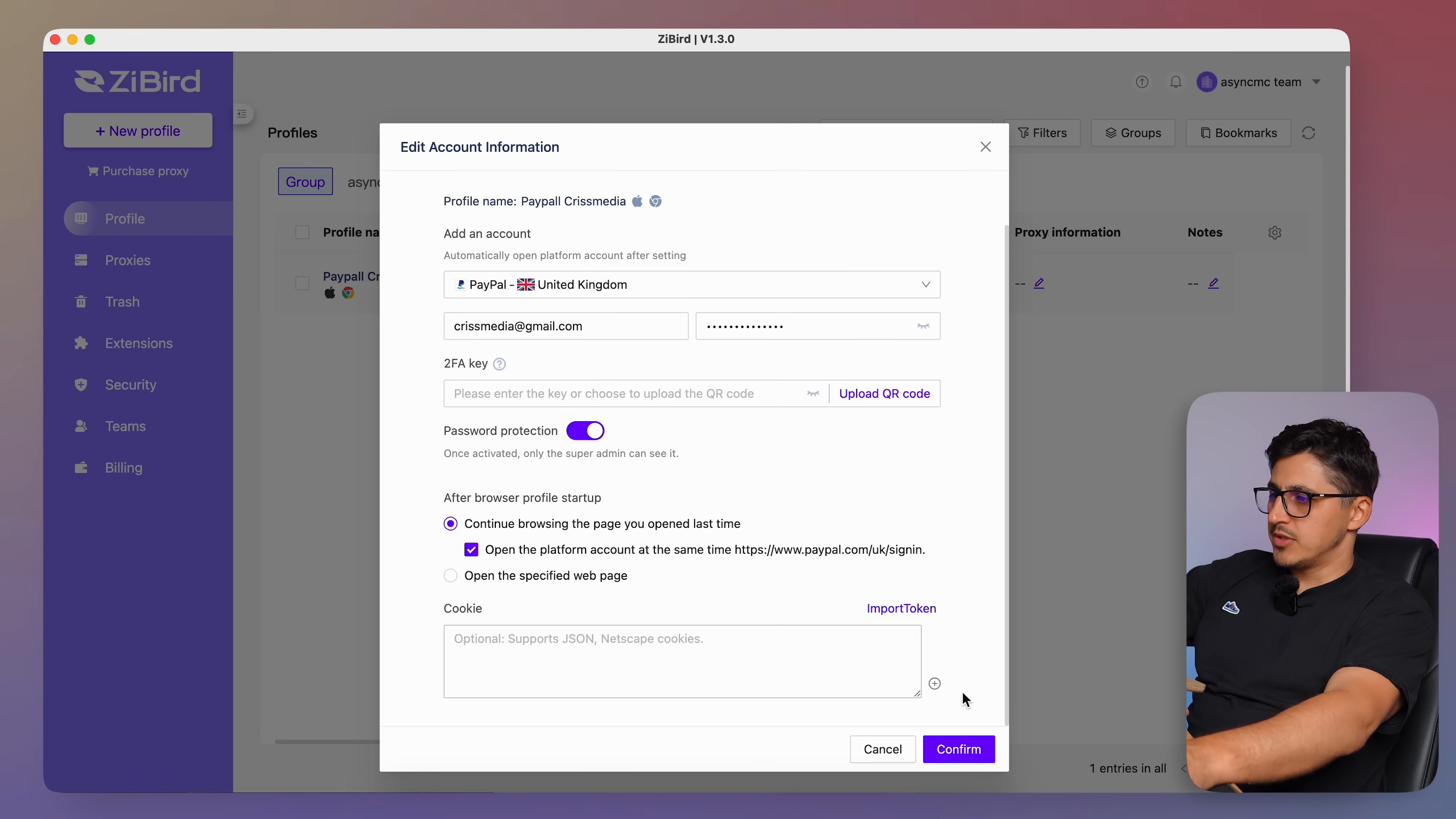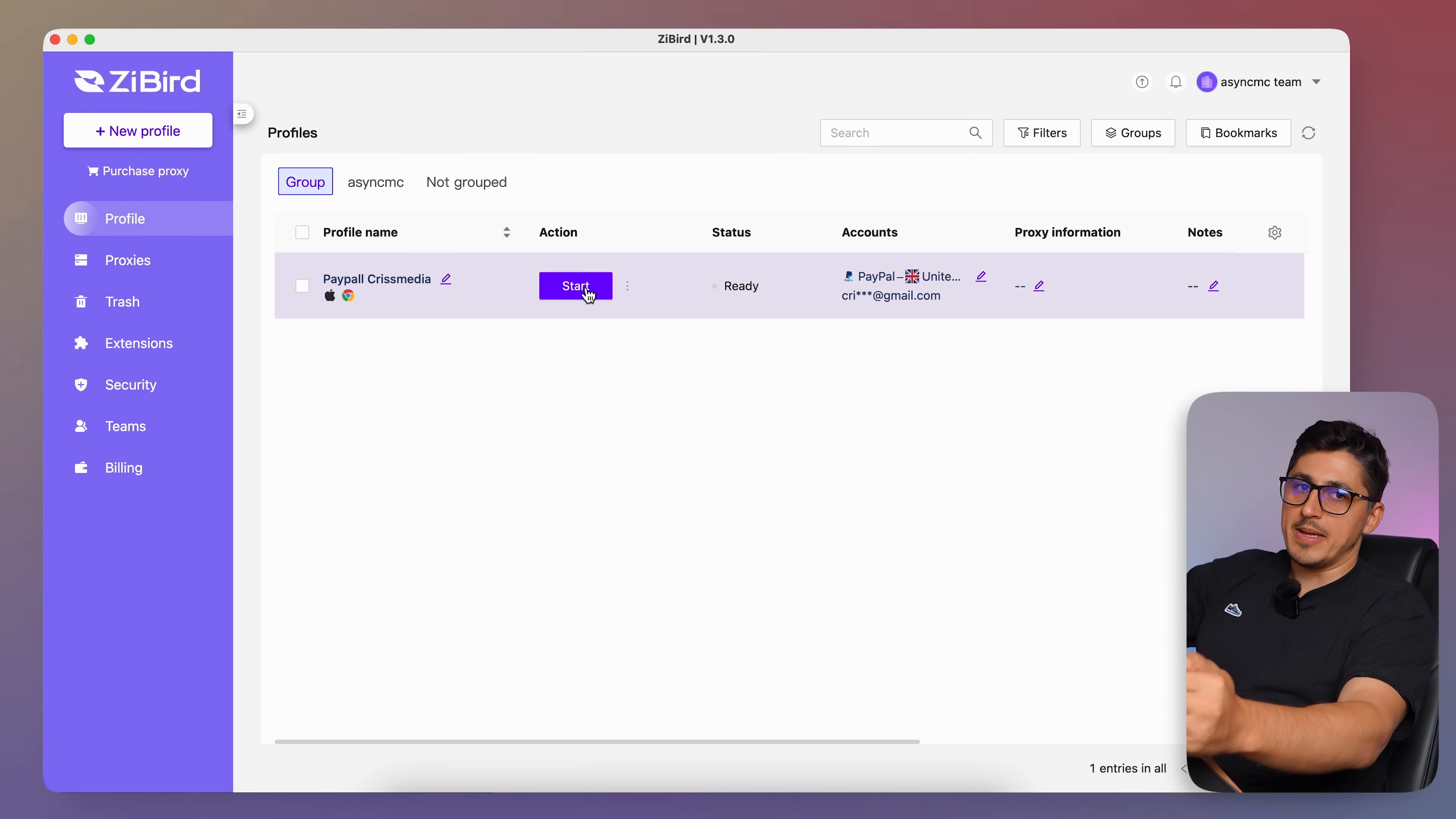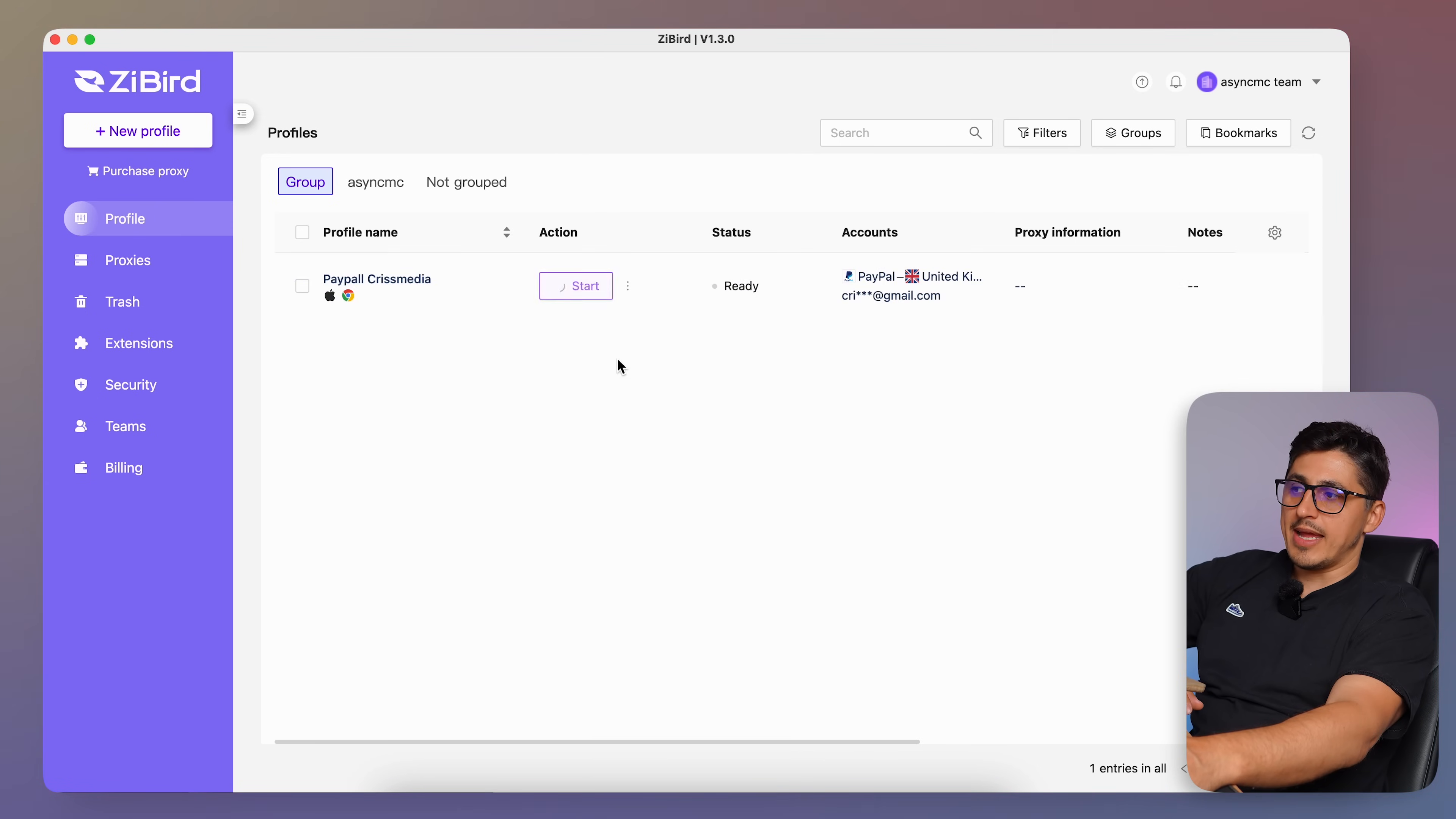And now the profile was created. Whenever I want to go ahead and log in to my PayPal account, I can just go here and click on start. And this will open a browser window in which I can go ahead and operate my PayPal account. And from now on, if I just use this to log into my PayPal account, the fingerprint of the browser will always be the same. So I don't have to worry that PayPal might detect some changes. I'm going to just click start and I'm going to have a browser window open.